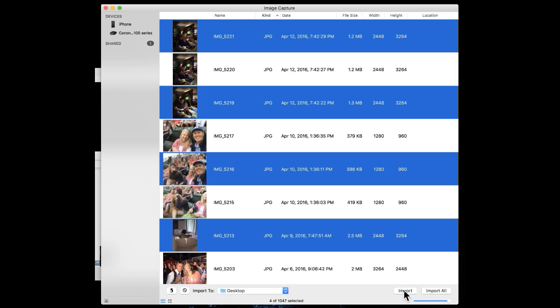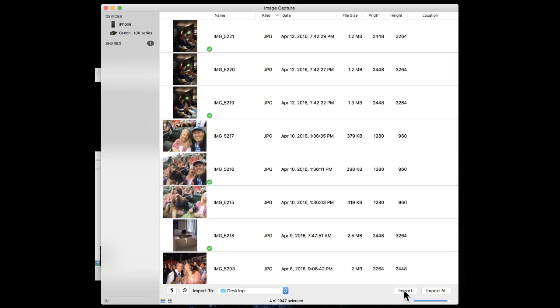They will then go by clicking on import straight into, in this case, my desktop. Boom, done.